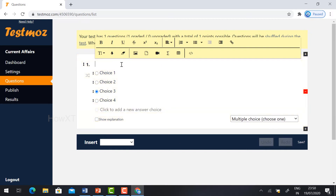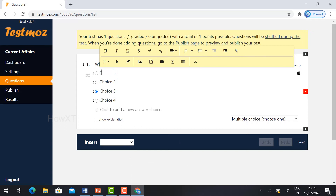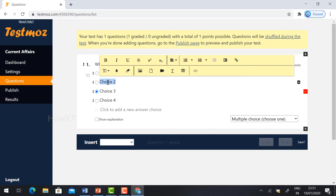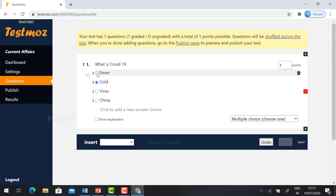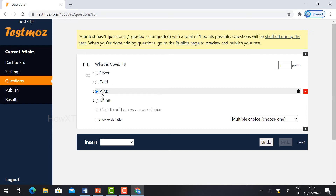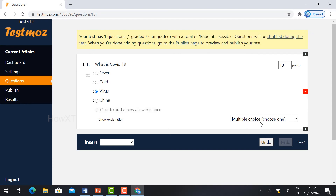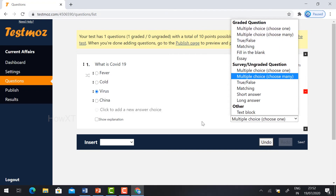Type your question — I've typed 'What is COVID-19?' Just give your choices: for example, fever, cold, and virus. Choose the correct answer for your reference, so it will reflect to your students. I have given the multiple choice question and indicated the correct answer — click the button and give the points, whatever points you want to give. If you want to add more choices, just click and add more. This is the multiple choice question type, and you can change the model here.